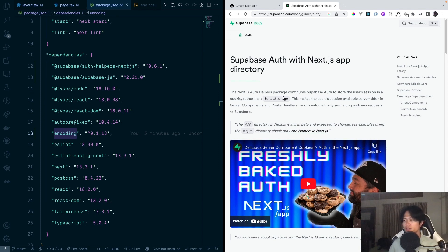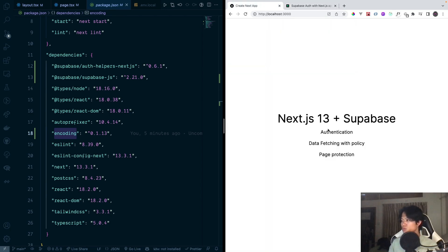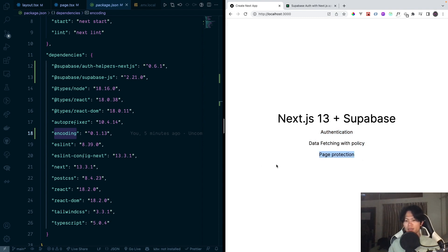Hi everyone, welcome back to DeloCoding. In today's video, I'm going to try out Supabase Auth Helper with Next.js app directory. With this documentation, we are going to do authentication, data fetching with policies, and also page protection as well. Let's get started.